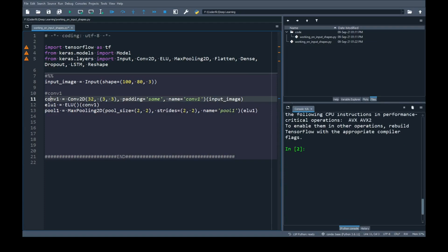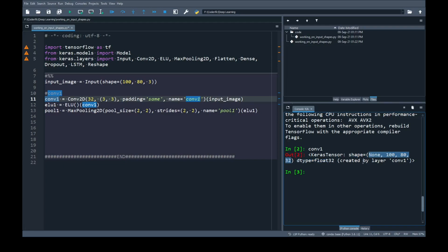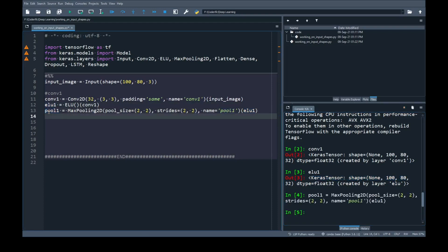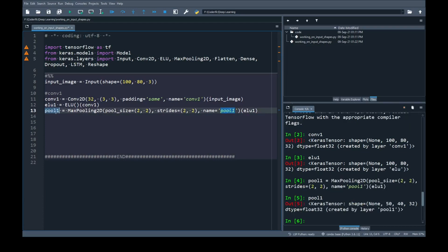Now if I print convolution 1 variable we are getting the shape of 4 dimension output and it has 32 filters with shape 100 by 80. After convolution we have added activation and after doing max pooling on ELU activated output I am going to print pool 1 data and as you can see here